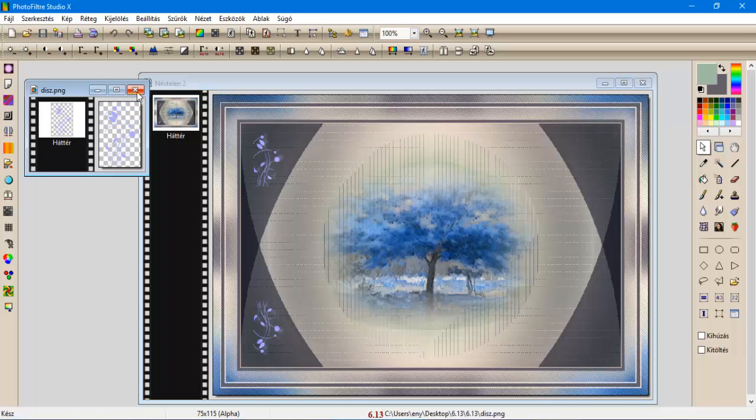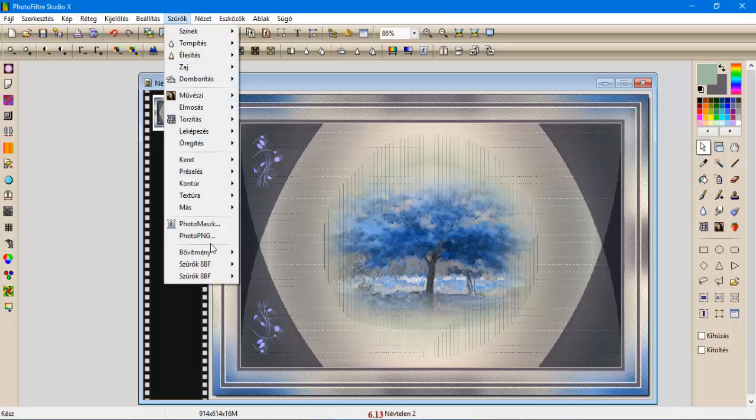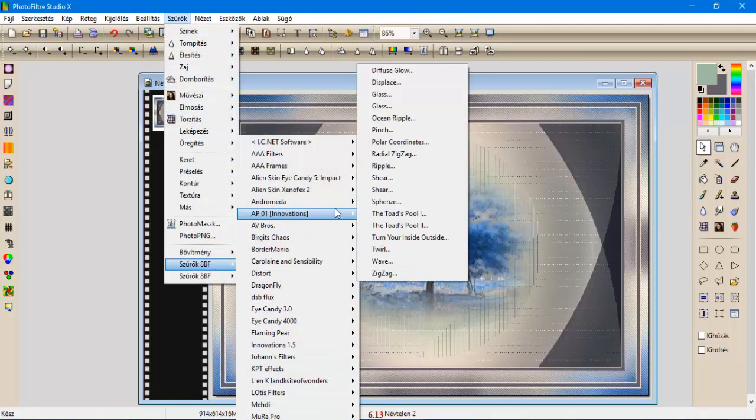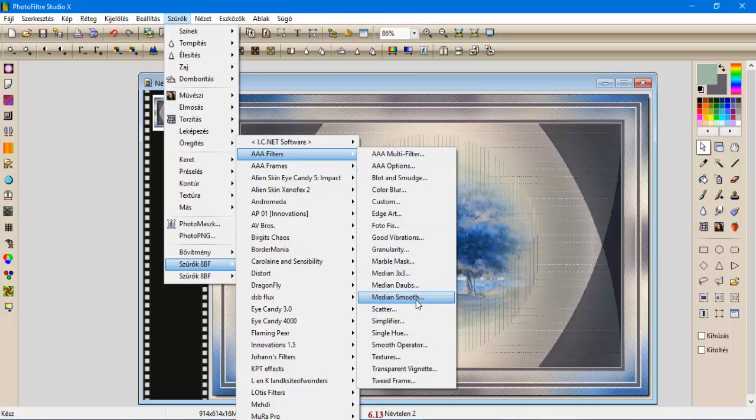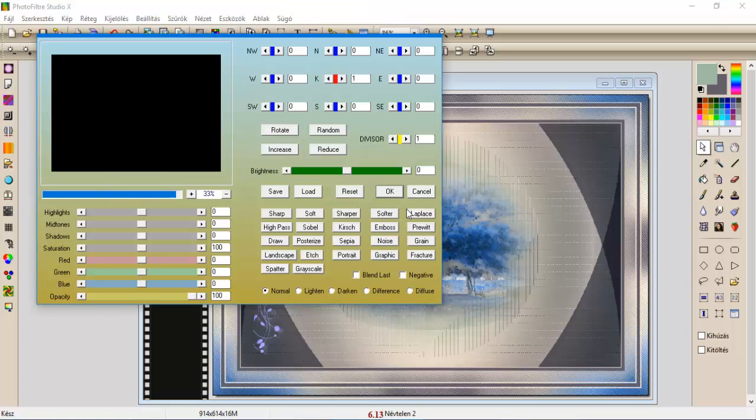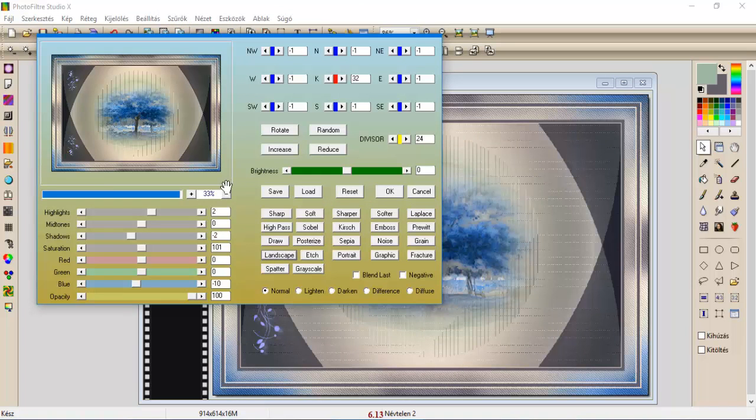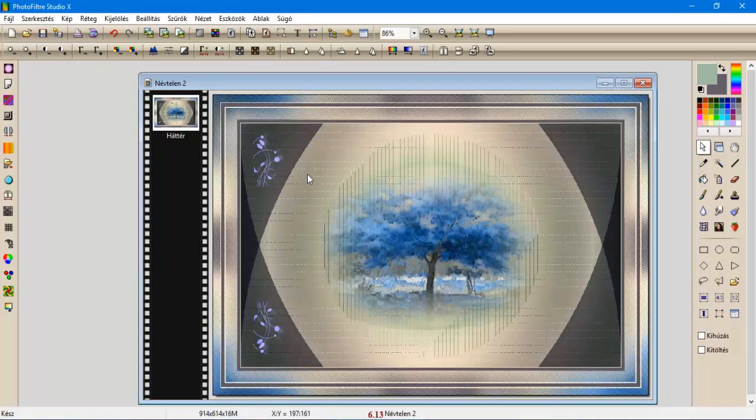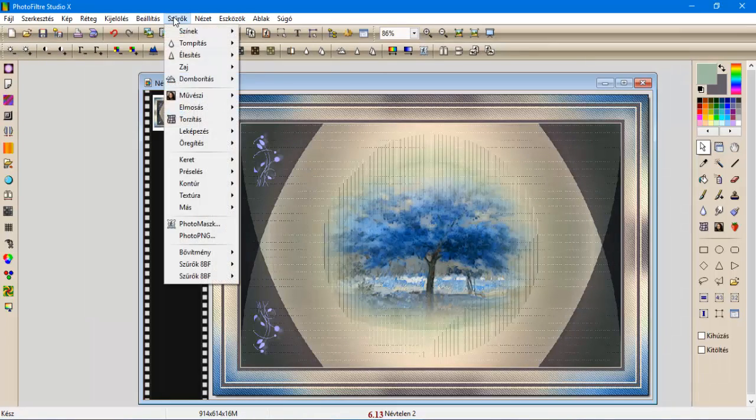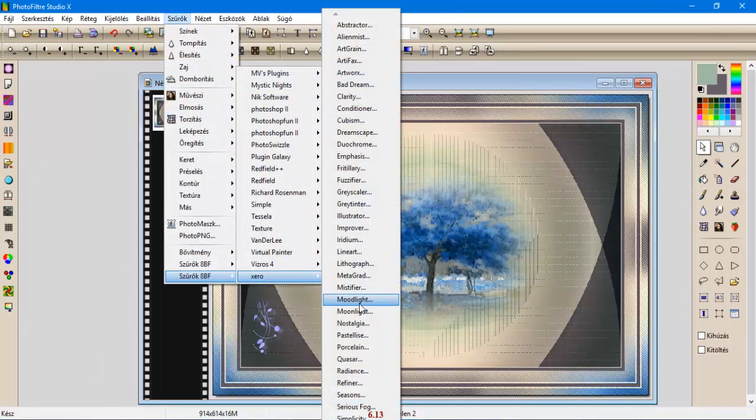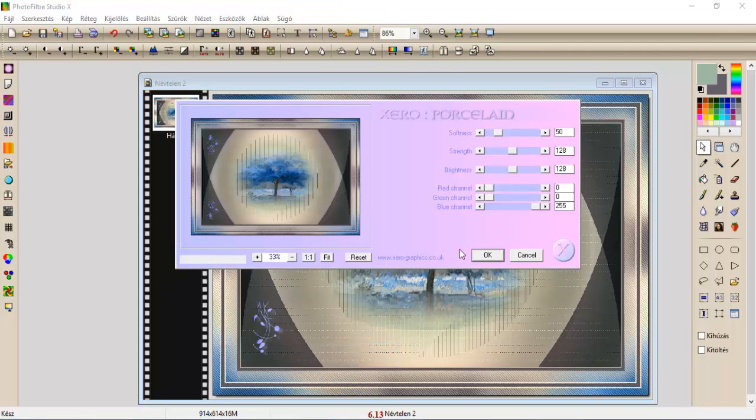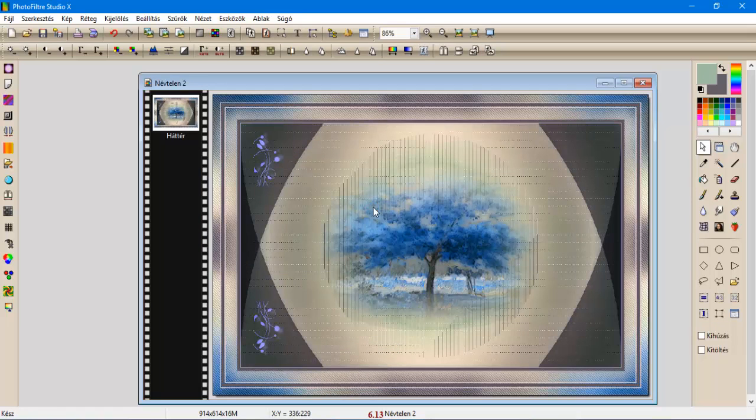A díszmenenkel, szűrők, a, a, a, a, a, Filter, Customs, adjuk neki a Lance Kapét, oké. És szűrők, Xero, Porcelain, hagyjuk ezt a beállítást, oké.